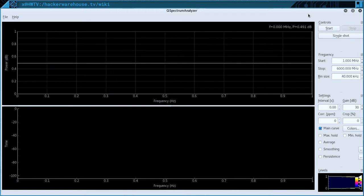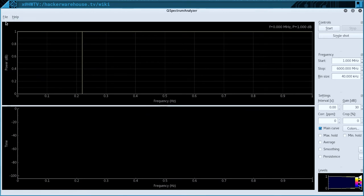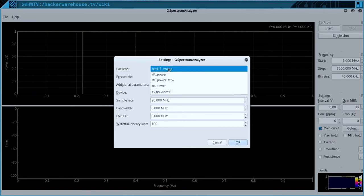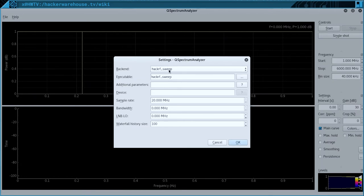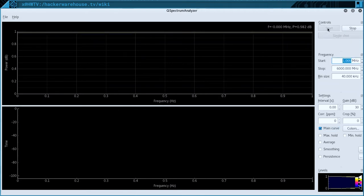Once you have Q-Spectrum Analyzer running, you're going to need to set up the program for sweeping. Go to File, Settings, set Backend to HackRF sweep, set Executable to hackrf_sweep, and leave Waterfall History, Size, Device Index, and Sample Rate to their default settings. Click OK. Notice the start and stop frequencies have automatically been set to 0 MHz to 6 GHz. Now click Start in the top right control section.